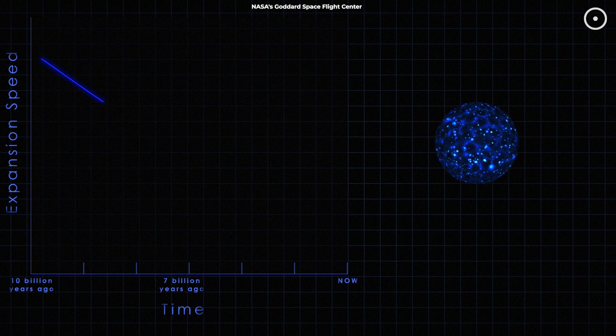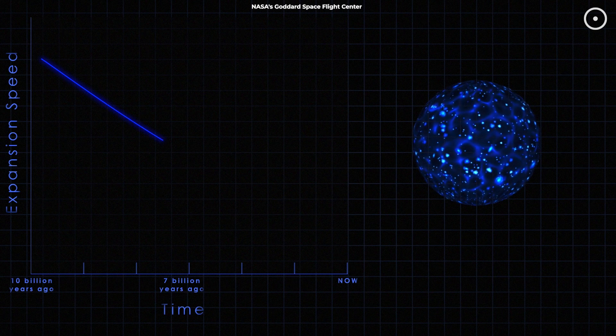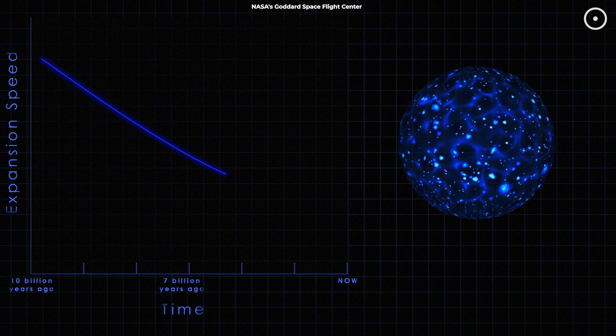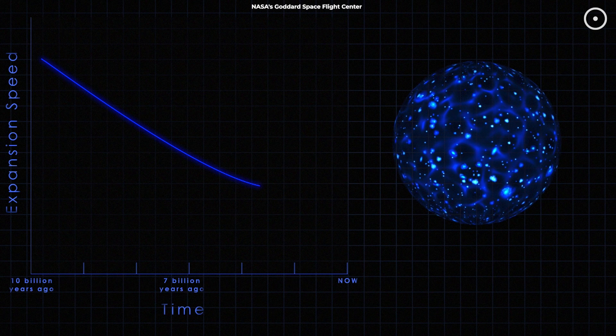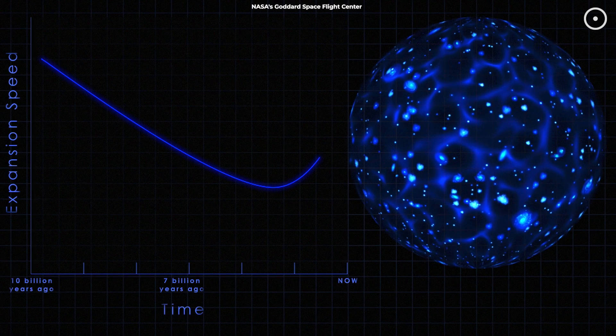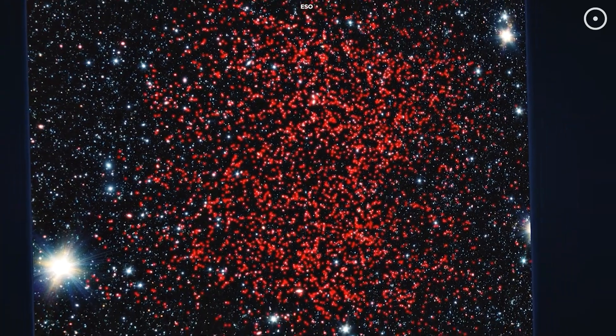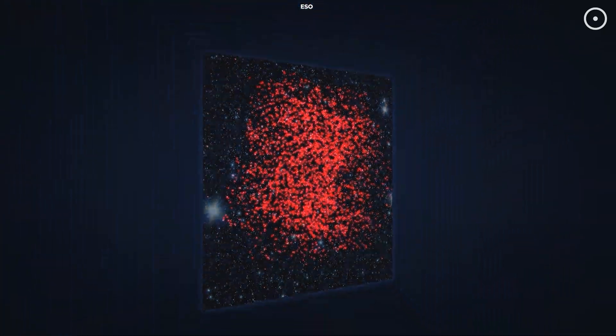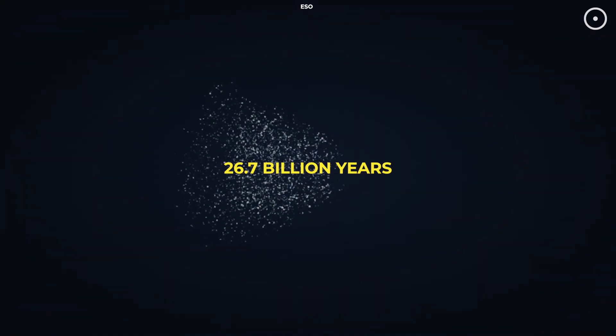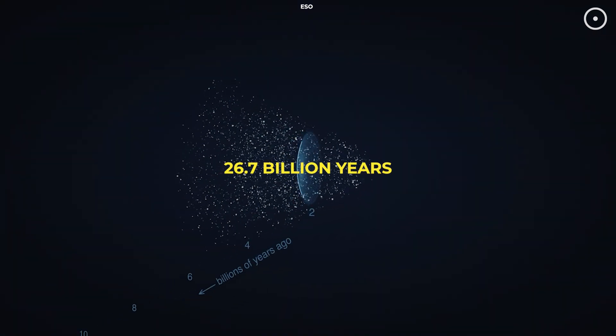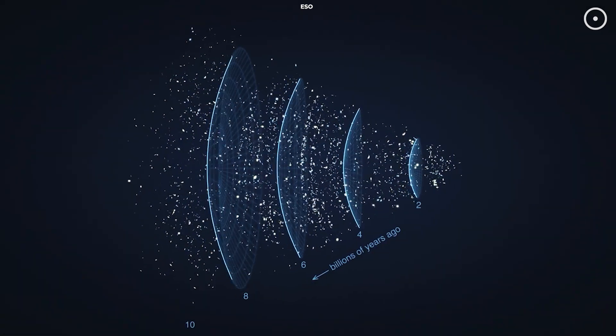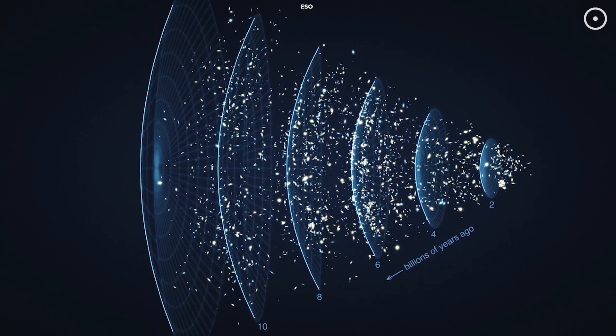Instead, it proposes that the accelerated expansion of the universe, traditionally attributed to dark energy, could actually be due to the weakening of fundamental forces over time. Gupta's research indicates that the age of the universe could be 26.7 billion years, nearly twice as old as previously believed.